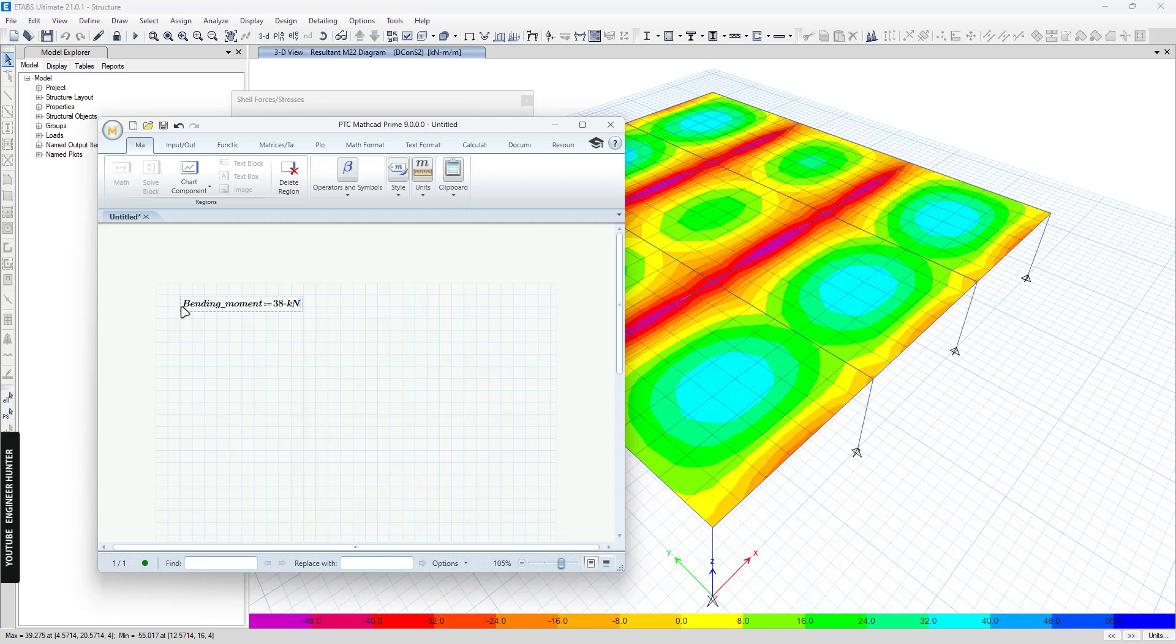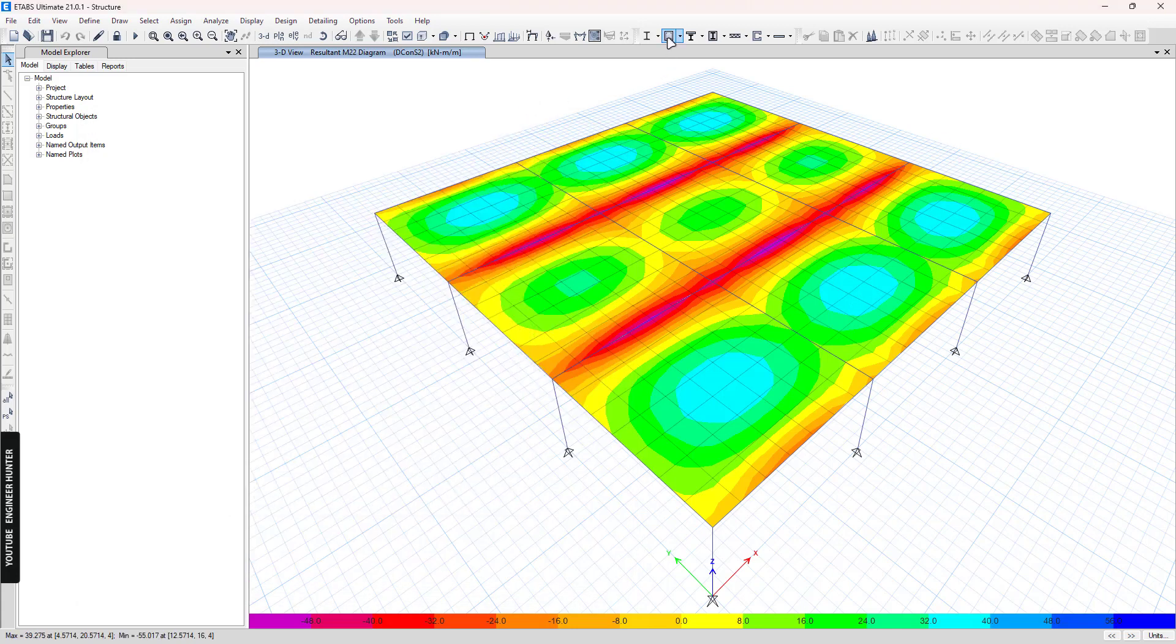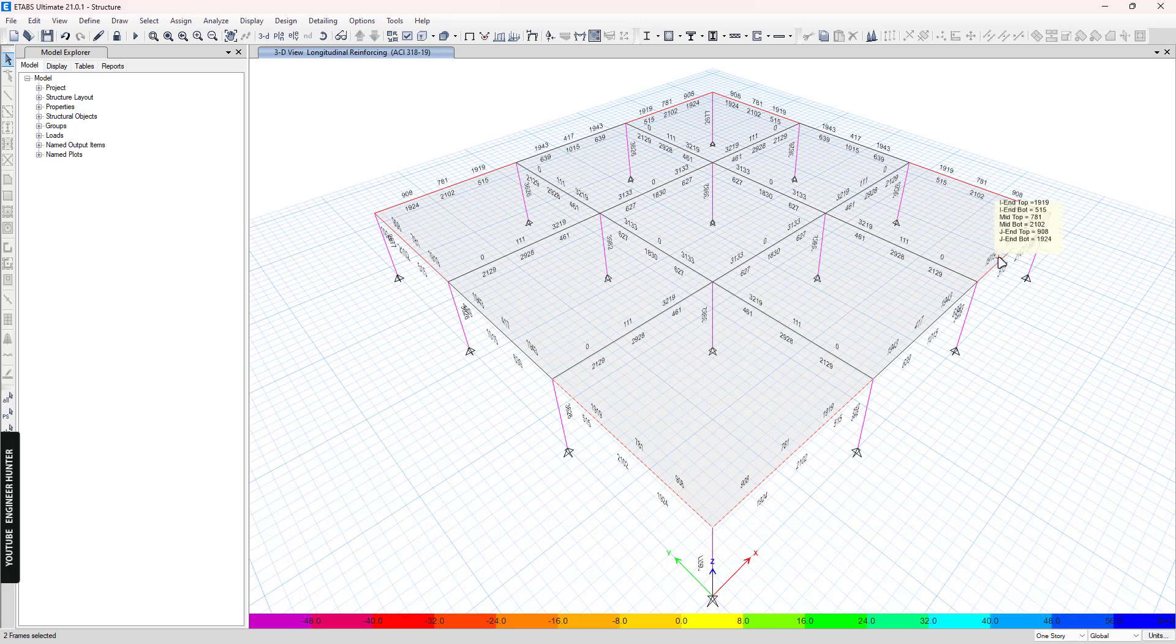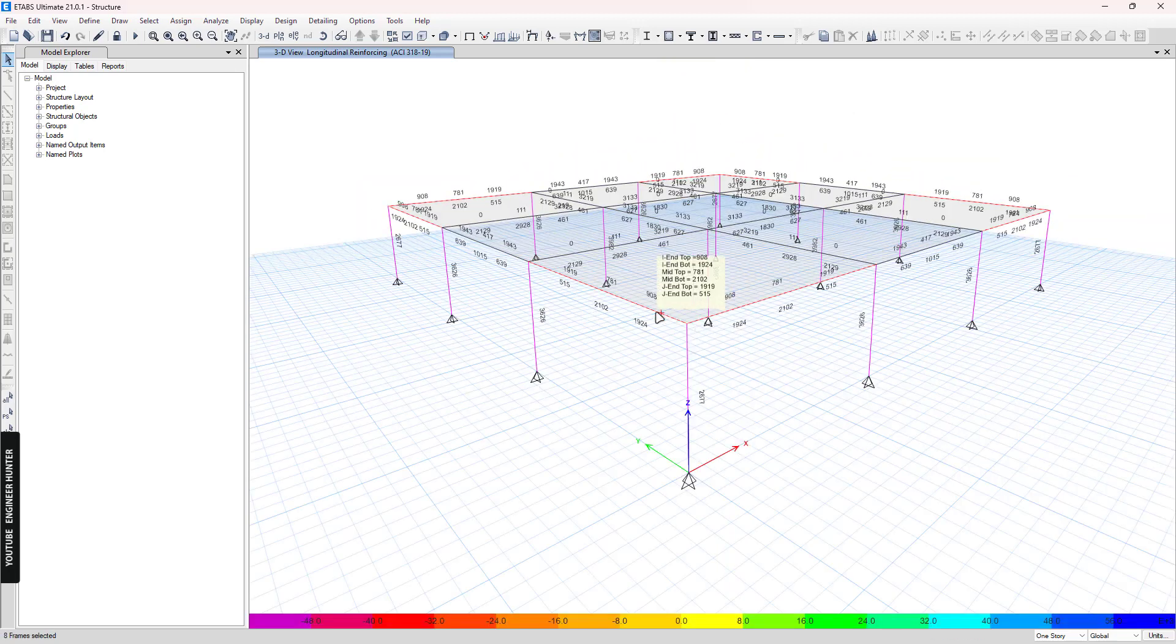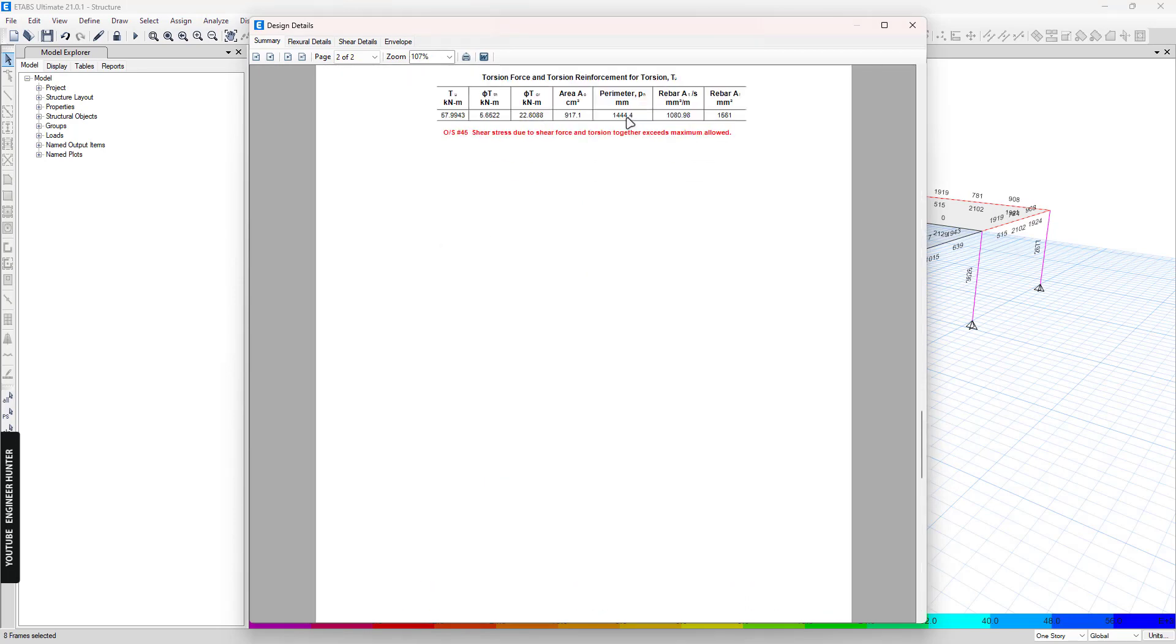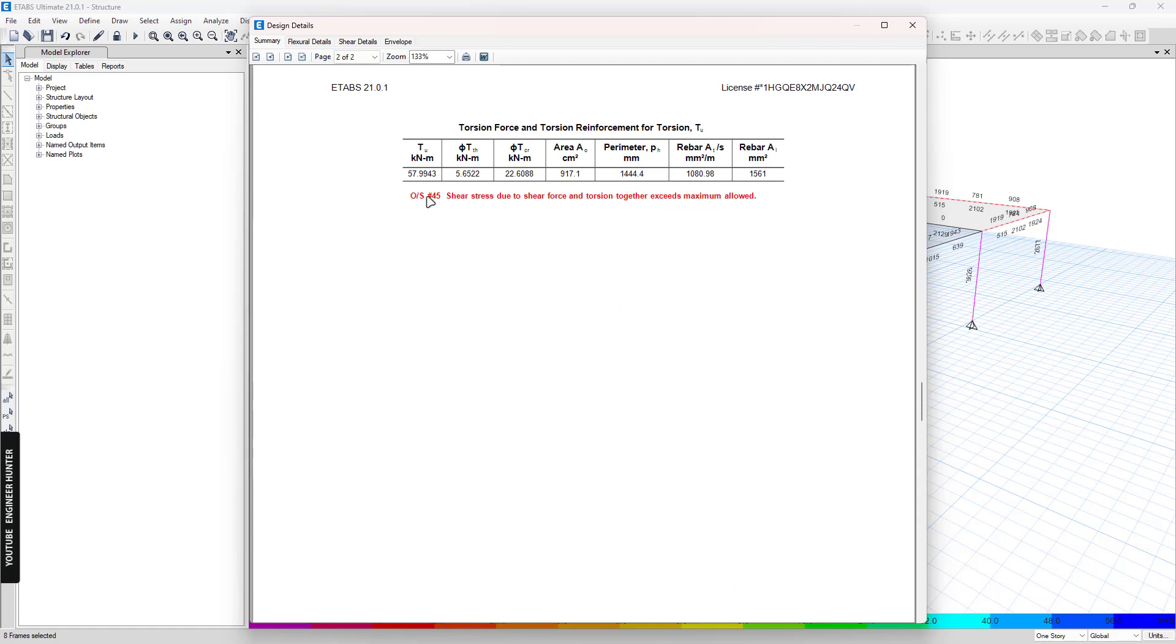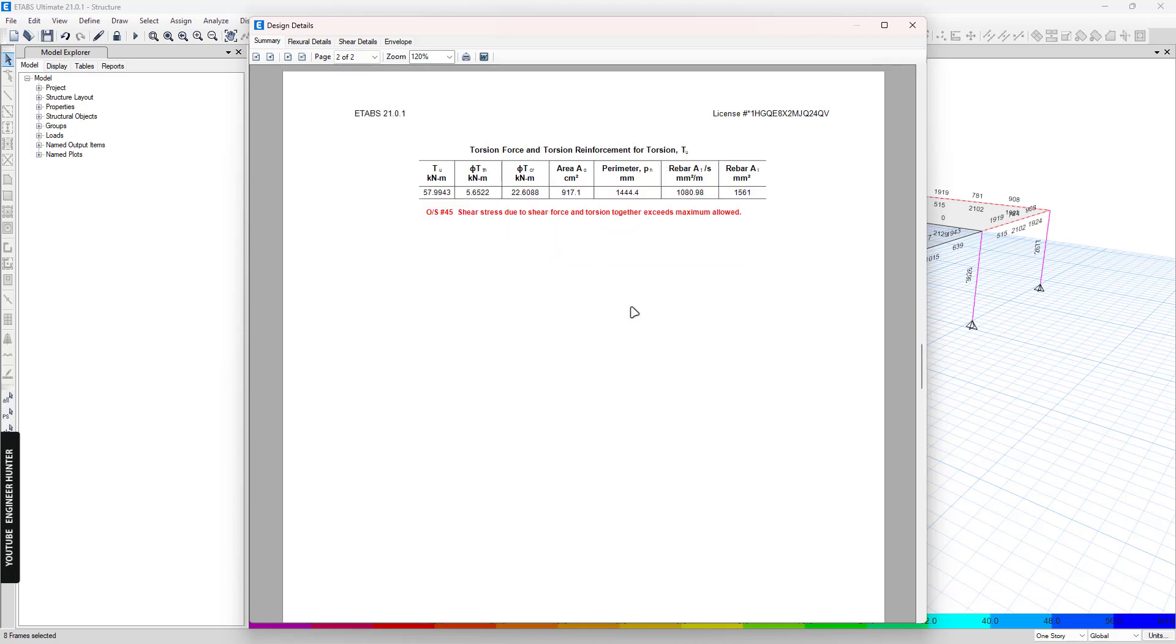Next I'm going to run the frame design. And as you can see here, we have these two beams, and this beam, and this beam as well, fail the design. And you can right-click and see the detail here. And if you scroll down, you can see the note here, which tells us that the beam failed because the shear force and the torsion together exceed the maximum allowed. So this indicates that the torsion in the beam is too big.